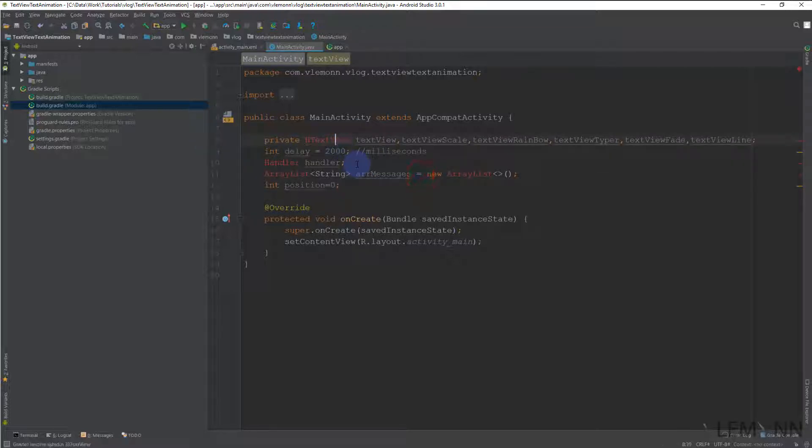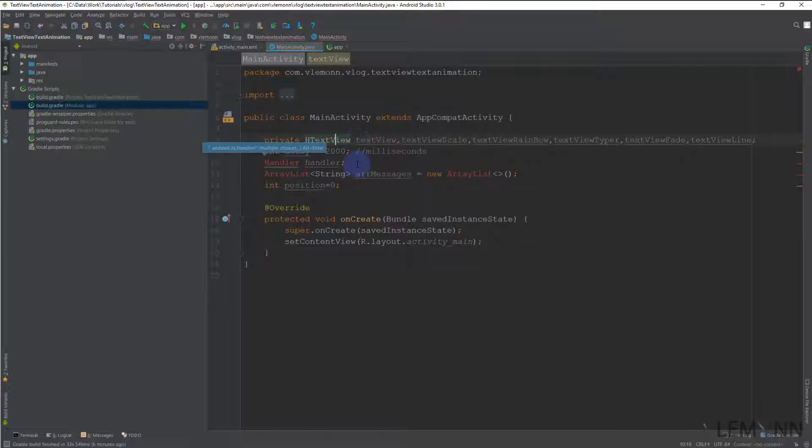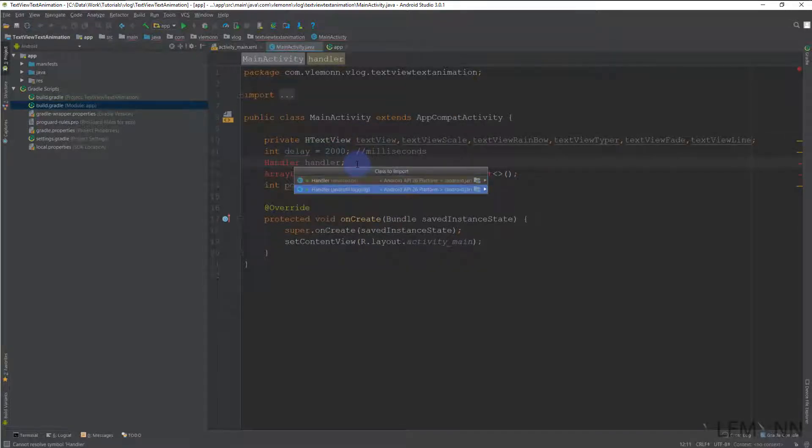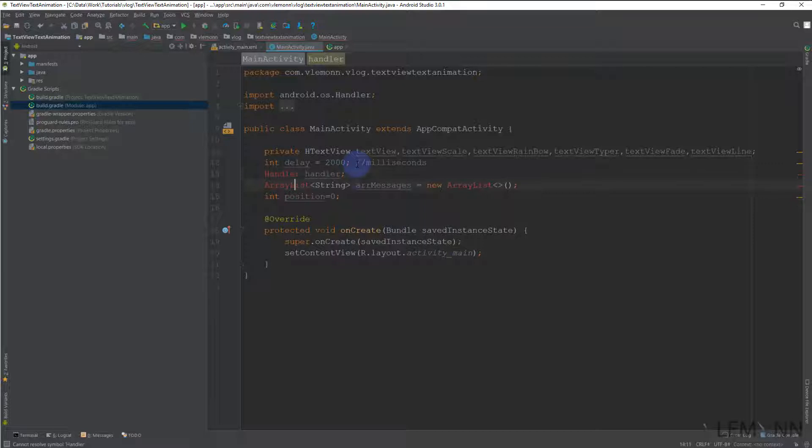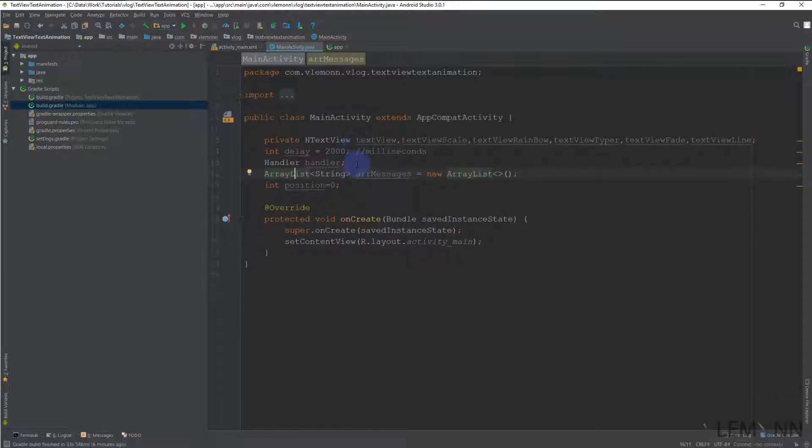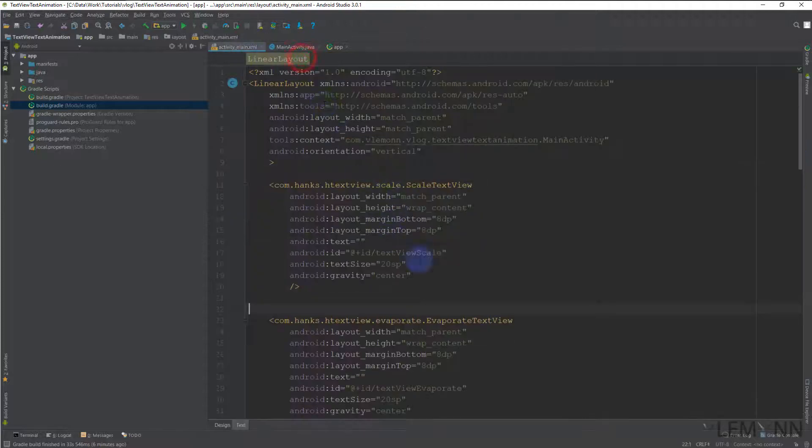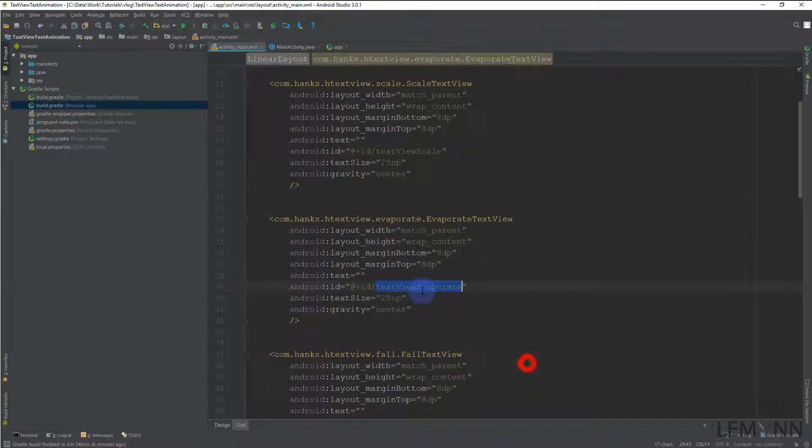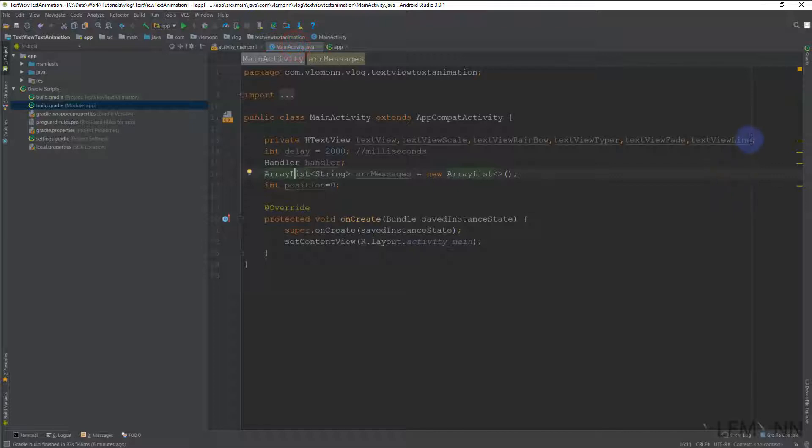So let me import it first. I want to import this Handler. I want to import this ArrayList. And inside this, actually we missed this one, so let me quickly create another variable to hold this one also.